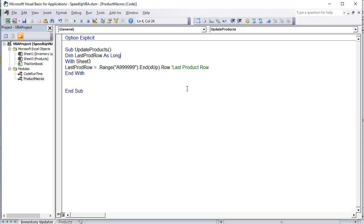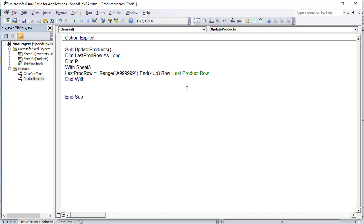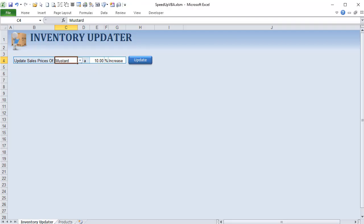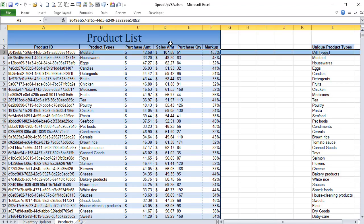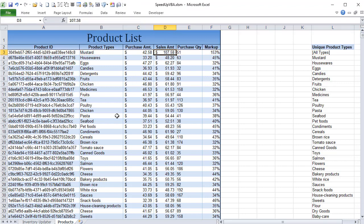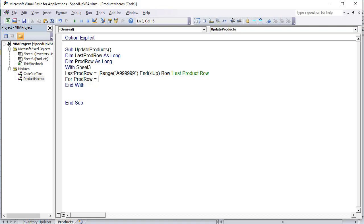We also Dim ProductRow As Long so we can run a loop. The loop looks like: For ProductRow = 3 To LastProductRow — our first product starts on row 3. Column D contains the sales amount we're going to change. Close the loop with Next ProductRow.